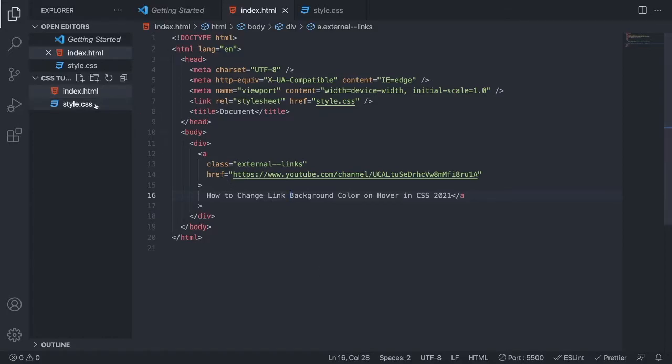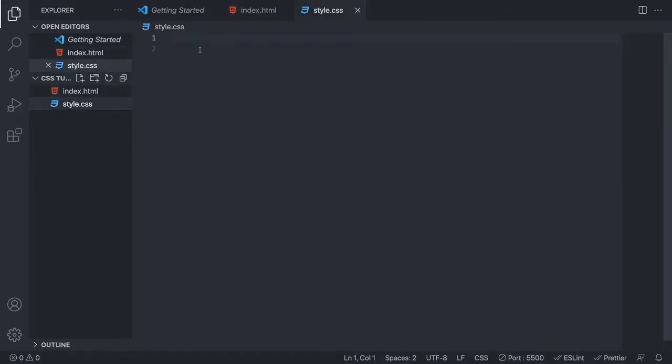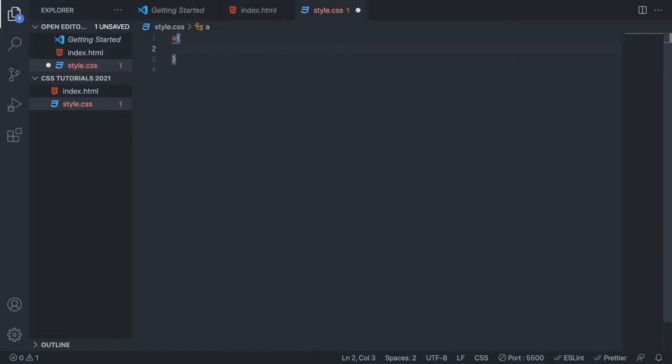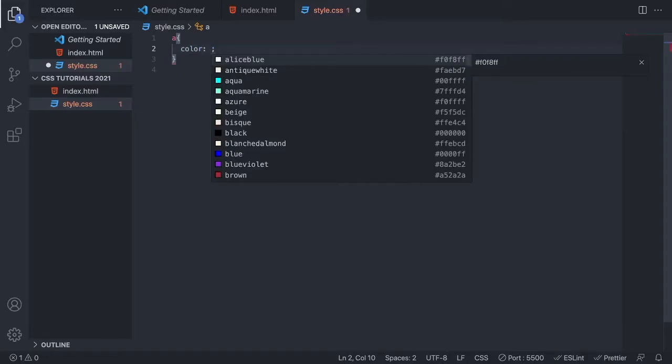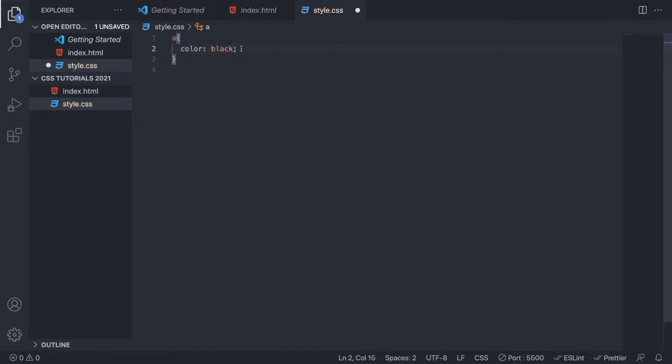We're going to go to my style.css file. I'm going to add 'a' and open and close curly braces. Now we want to choose the color we want to start with. I'm just going to add color: black.